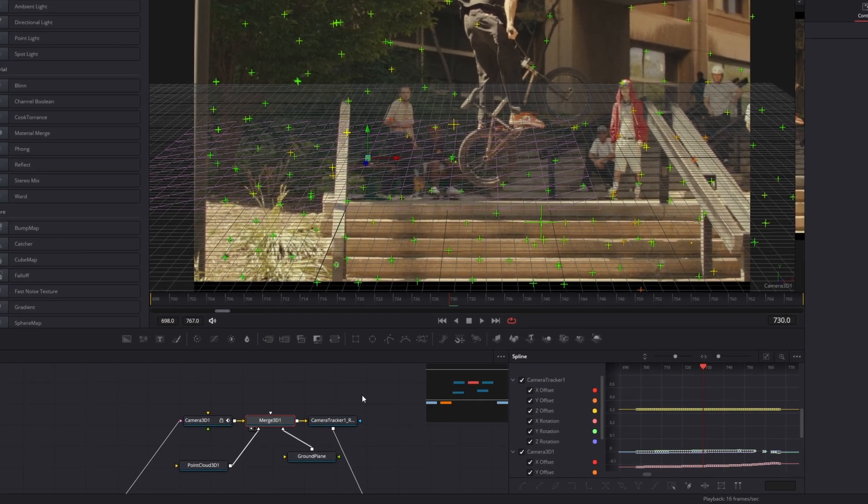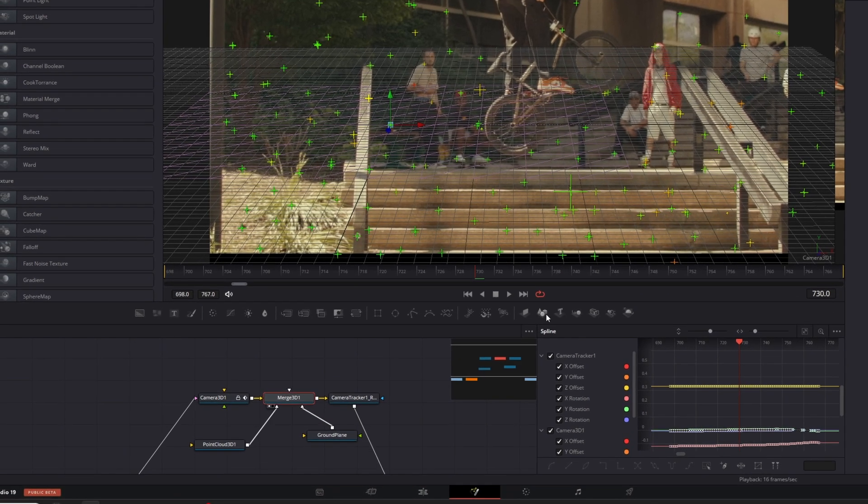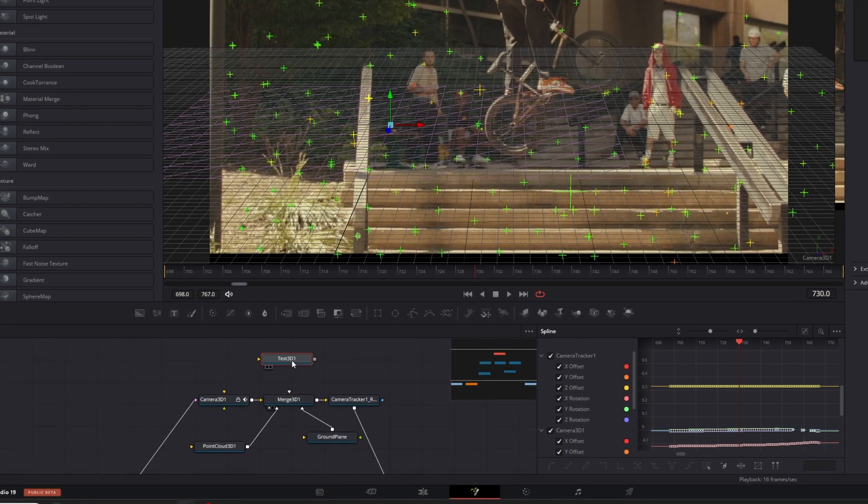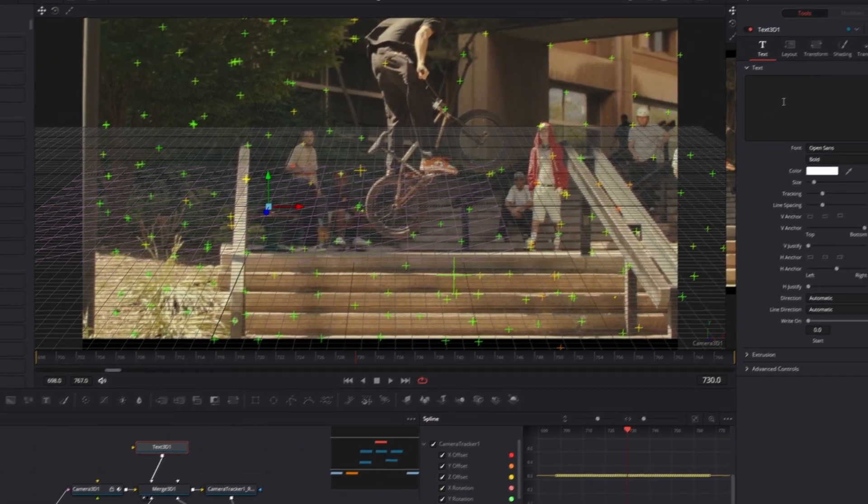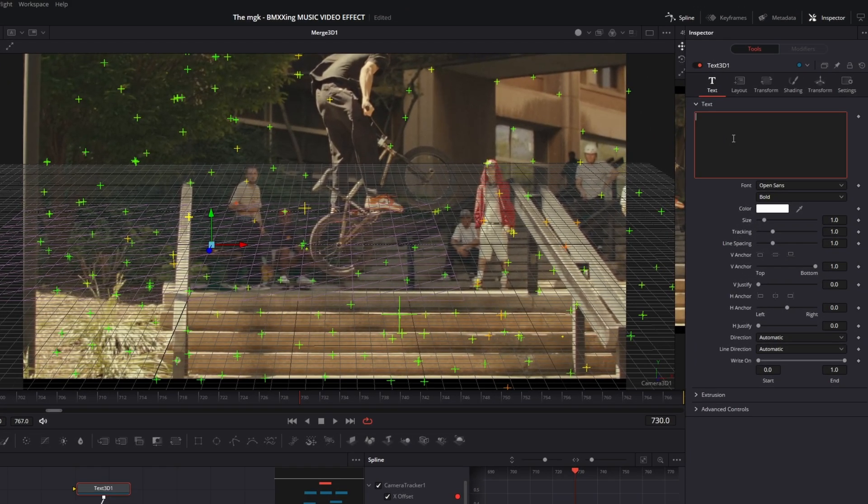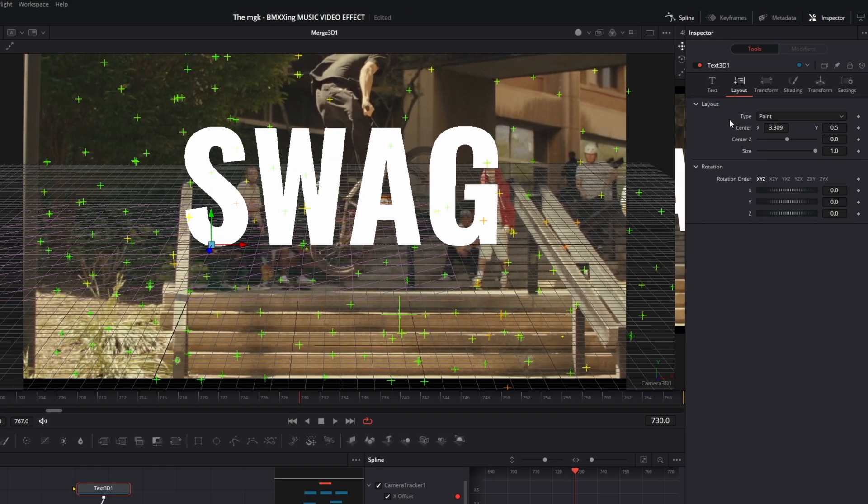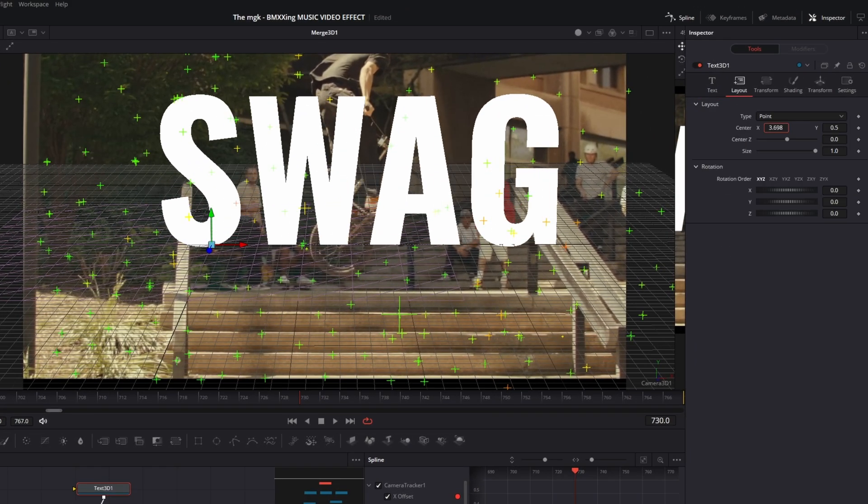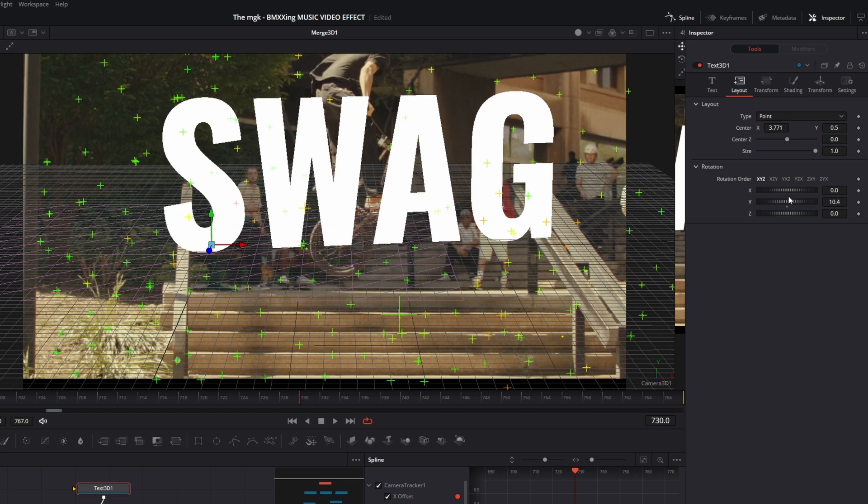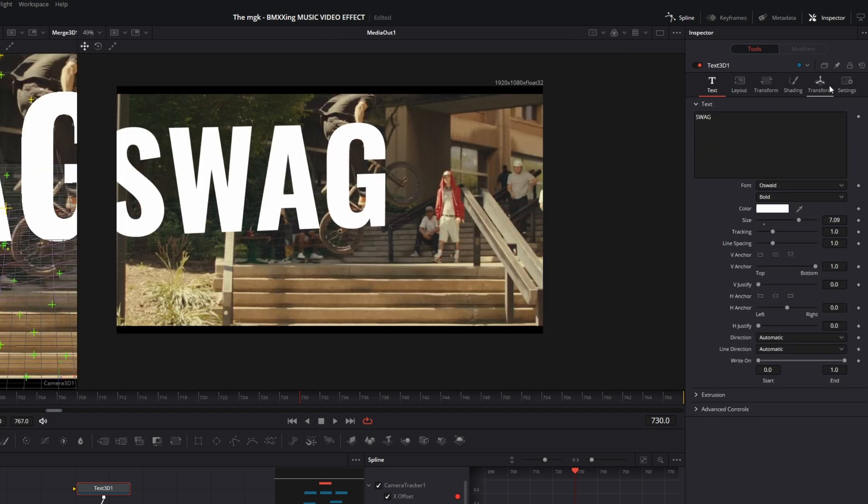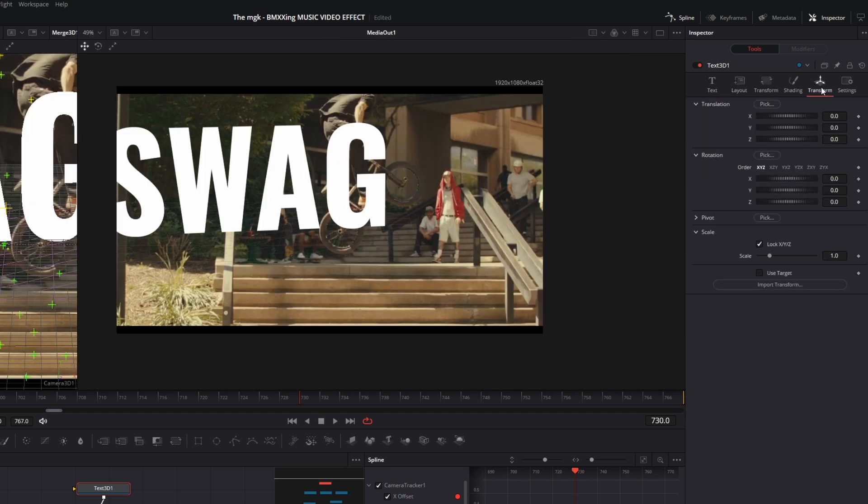Okay, so now just add a 3D Text into the node field and connect this 3D Text with the Merge node. Then adjust your 3D text to your liking. And then go to Transform.